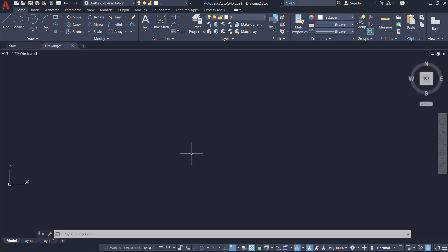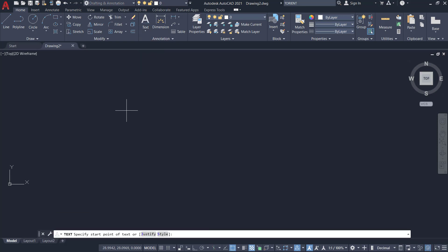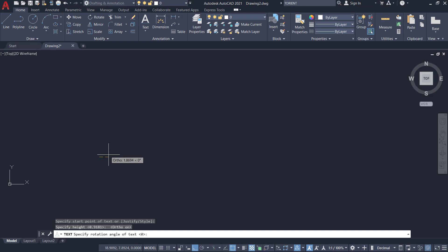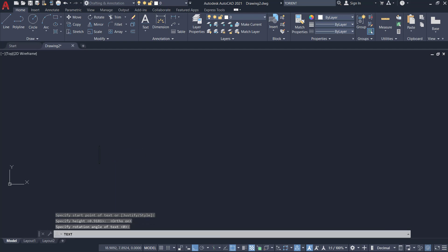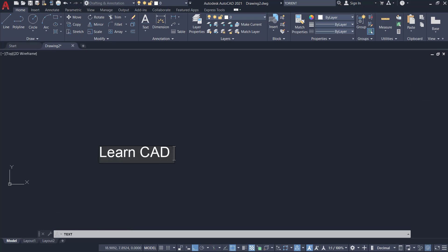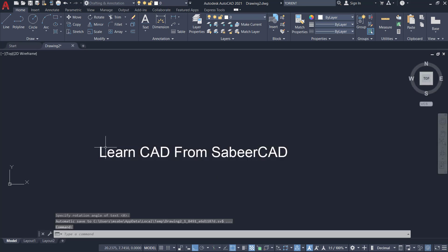I'll demonstrate this command by showing two examples. I'll start by writing a text using the text command. I'll click on text and choose single line text. I'll pick the start point over here, then specify a height by picking a point. I'll give an enter for the rotation angle, then write the text as 'learn CAD from SabirCAD.'